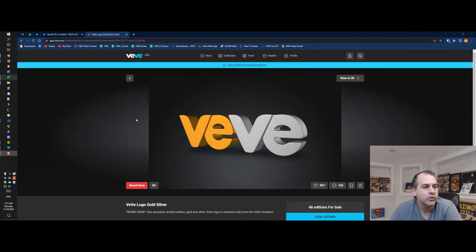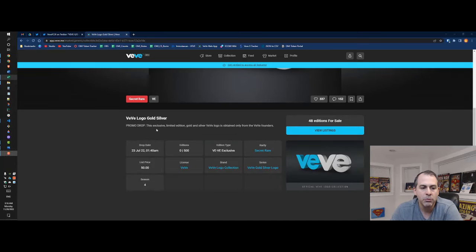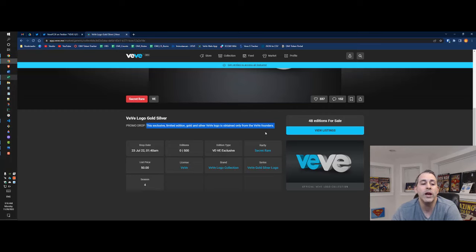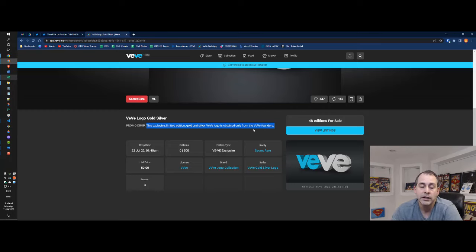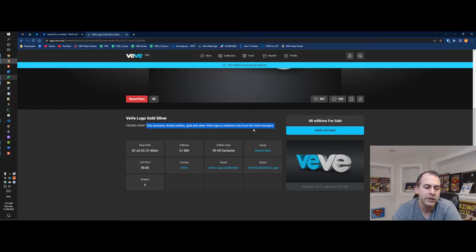Alright here we go. So this is the VeVe site. This is the VeVe logo gold and silver, a promo drop exclusive limited edition gold and silver logo obtained only from the VeVe founders. This is David and Dan giving this away during Decon in the summer, and then also at New York Comic Con I believe.